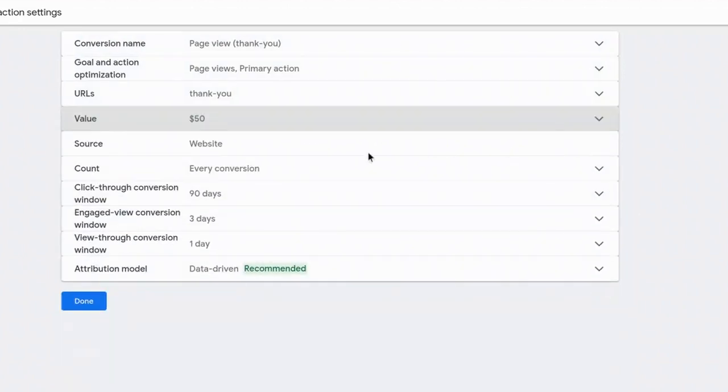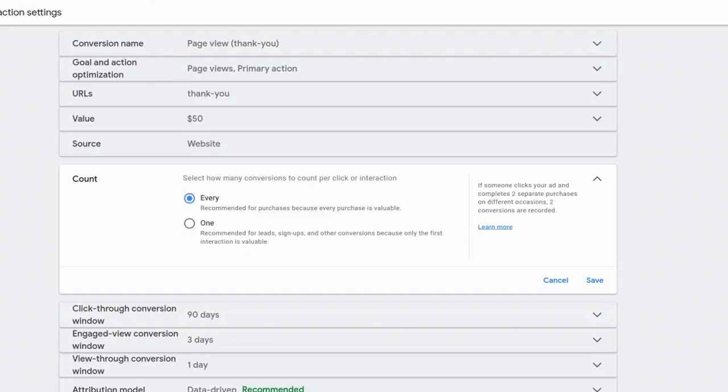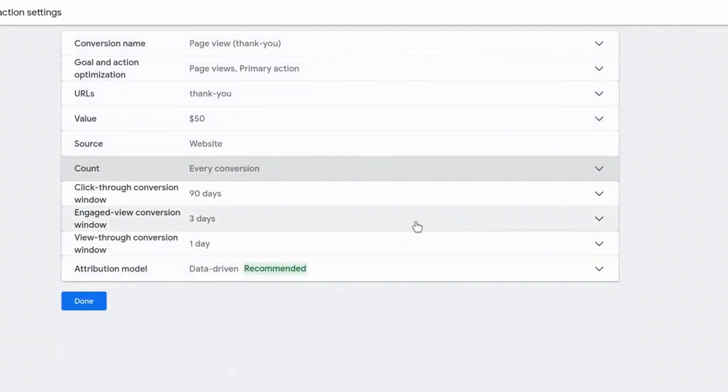And the source is the website. Count. Do you want to count every conversion from that clicker interaction or do you just want to select one? And so that's a decision that you need to make for your business. So if, let's say, some user comes to your website from a Google Ads click and fills out multiple forms, do you want to count every one of those actions or do you just want to count one? For this example, I'm going to select every and I'm going to select save.